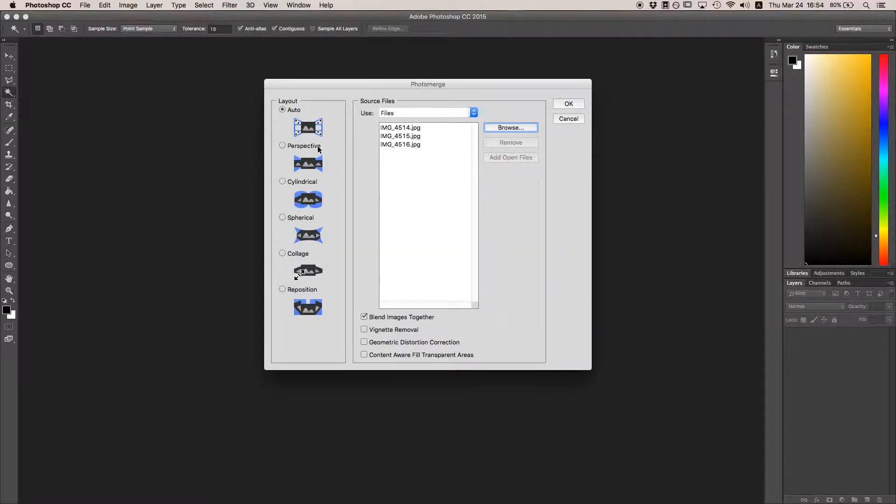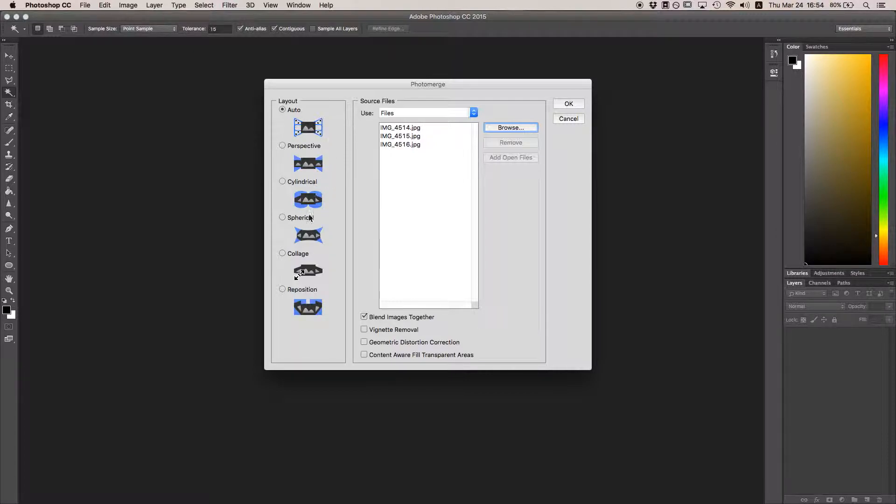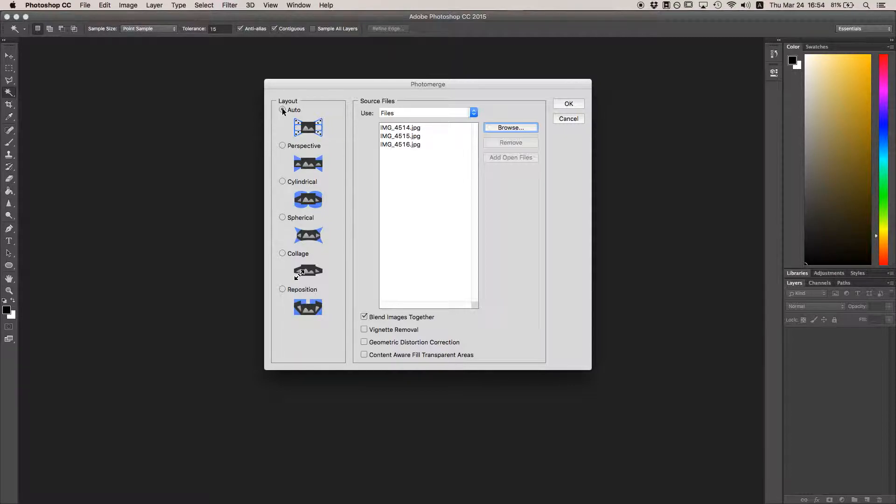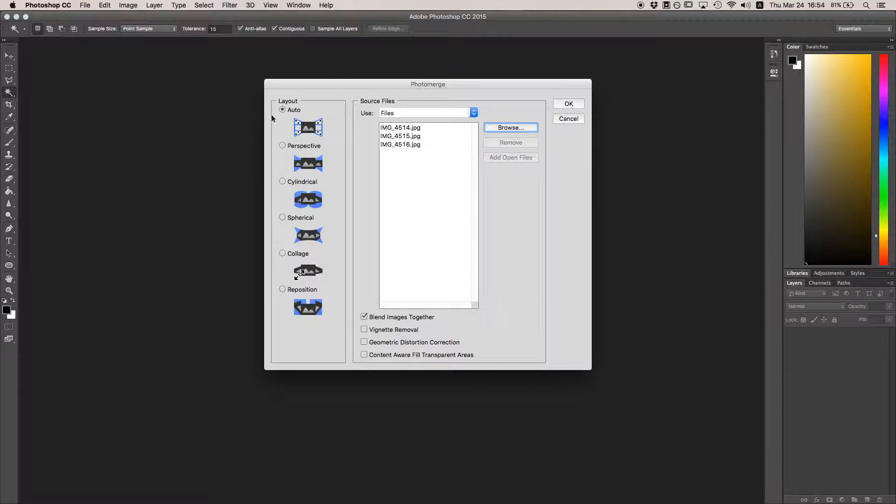On the left, you have some layout options that basically determine how Photoshop will correct for distortions as it puts your photos together. We'll get into a little detail on how this works later, but for the most part, you can just choose Auto and play with the other modes in case Auto doesn't work well or if there's a specific look you're going for.